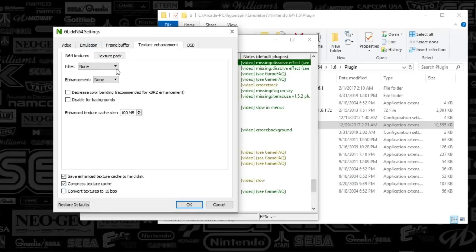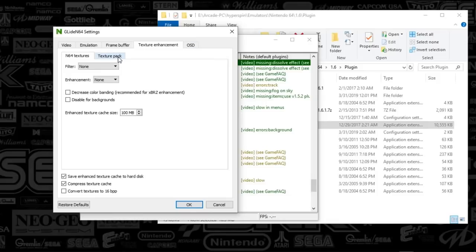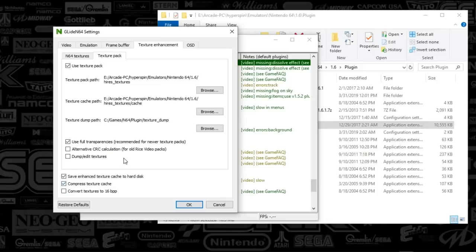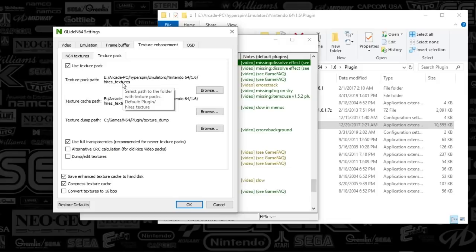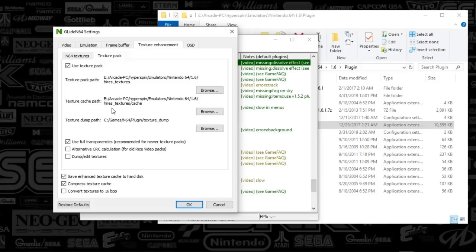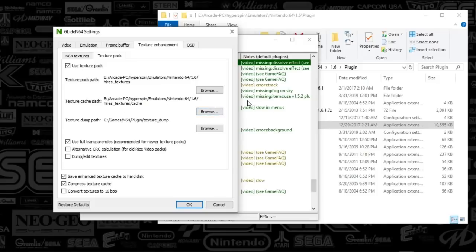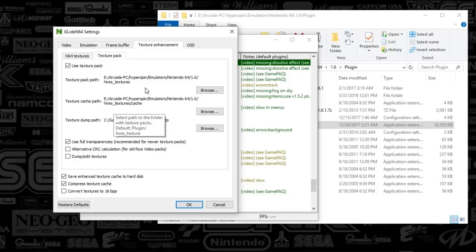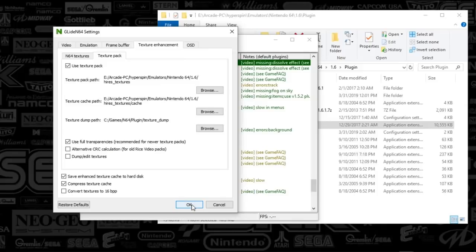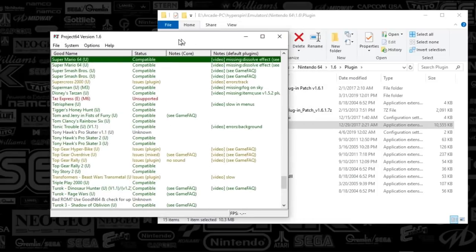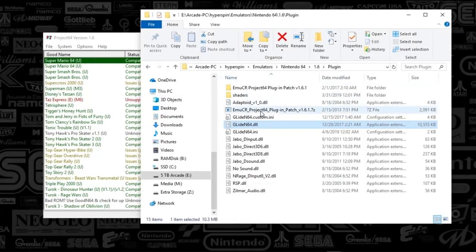Texture enhancement is going to be what you'll be making sure is set up correctly here. You're going to save the enhanced texture cache to the hard disk. You're going to compress the texture cache and everything else is left alone up here. You're going to go to the texture pack tab next and you're going to select use texture pack, use full transparency, and then you're going to save the enhanced texture cache and compress it. You're going to make sure that your paths are matching your high-res texture. Remember you're dropping that high-res texture folder in your Project 64 folder. You'll select browse, you'll select the path that you've created, and that is it.